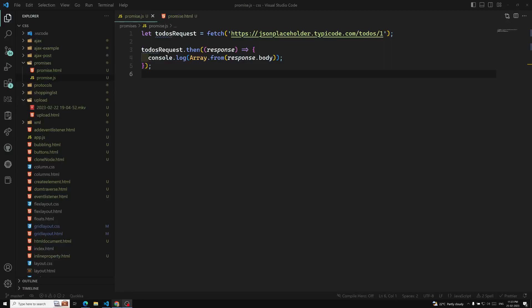Hi friends, this is Leela, welcome to my channel Leela WebDev. In the previous video we have seen how to make a fetch API request — an AJAX call using the fetch API. We also saw how to get the response headers. Unfortunately, the problem is we are unable to get the response data, which is very important. So how can I get the response output?